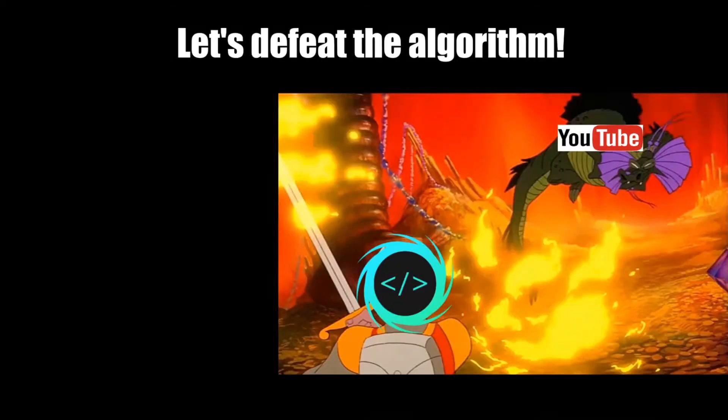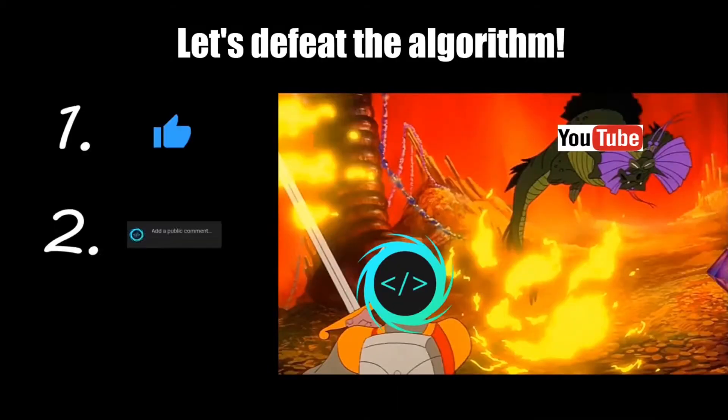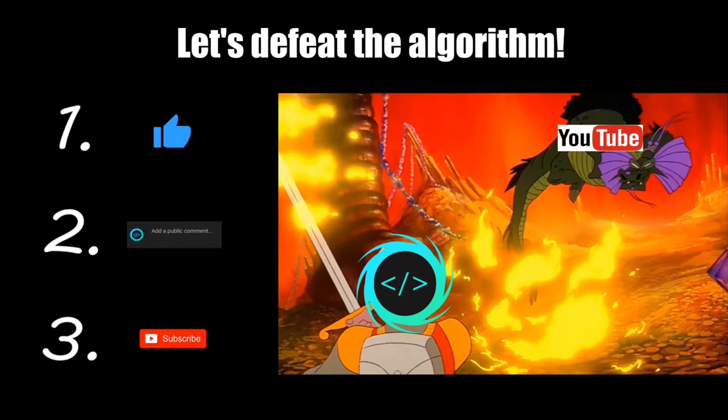If you find this video helpful, please remember to like, comment, and subscribe. Your support will help keep this channel running.